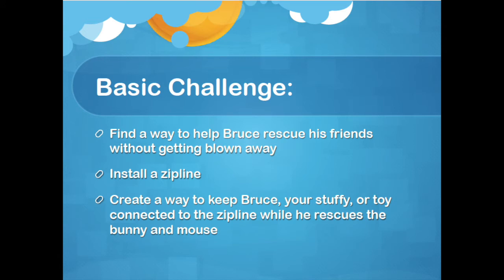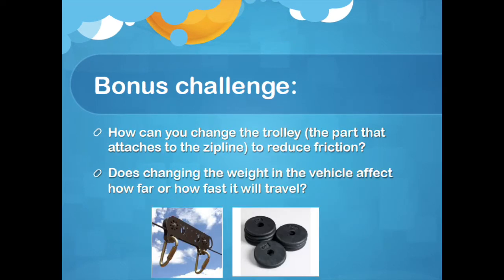The basic challenge: find a way to help Bruce rescue his friends without getting blown away. Install a zipline and create a way to keep Bruce — your stuffy or toy — connected to the zipline while he rescues the bunny and mouse. The bonus challenge: how can you change the trolley, the part that attaches to the zipline, to reduce friction? And does changing the weight in the vehicle affect how far or how fast it will travel?